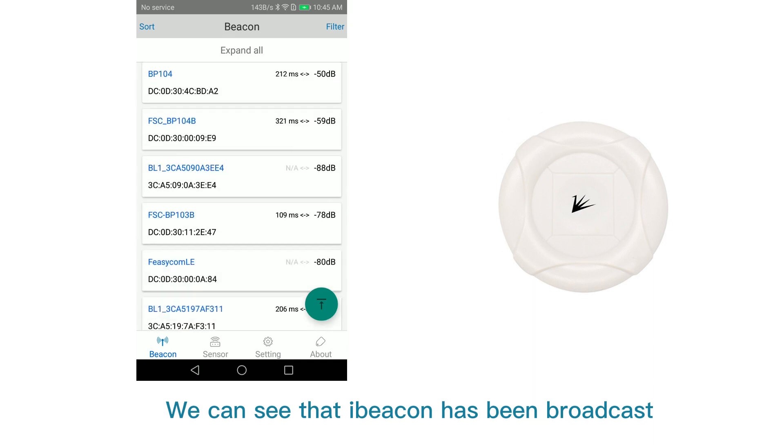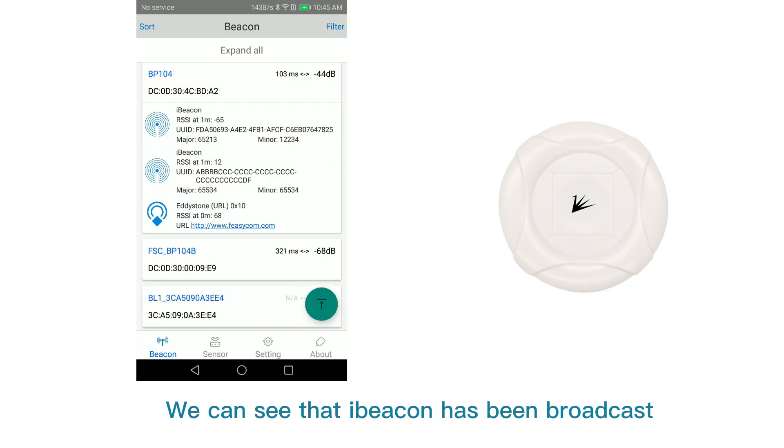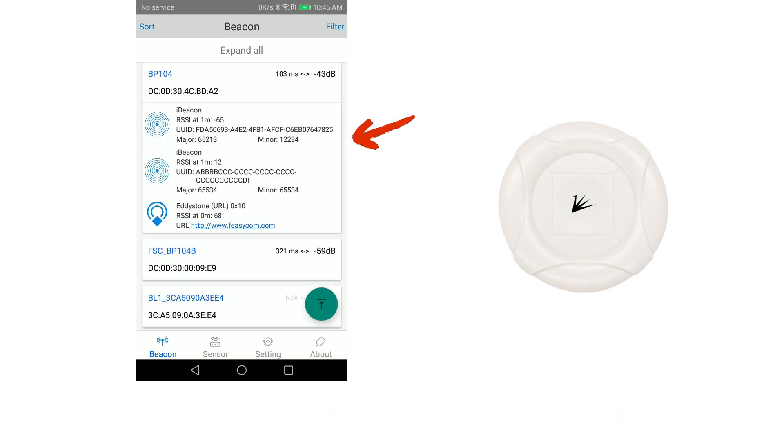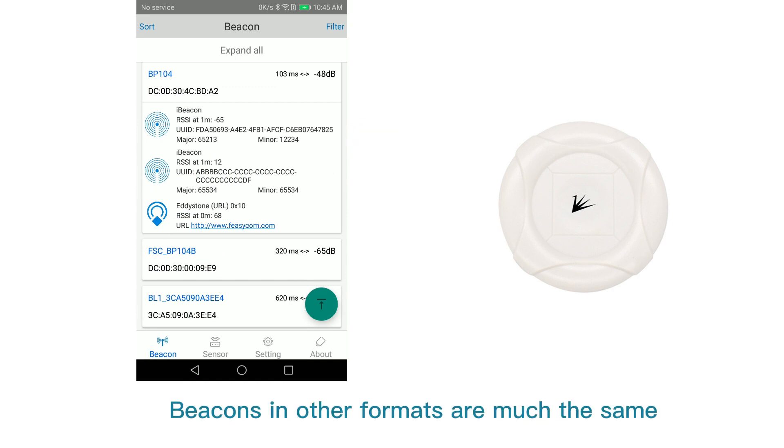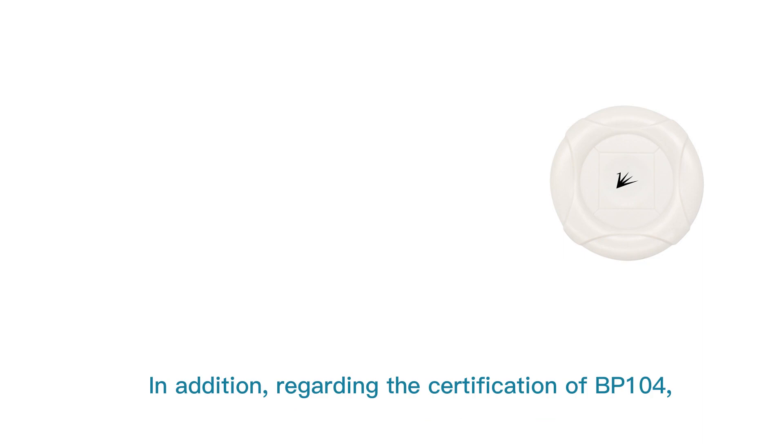We can see that a beacon has been broadcast. Beacons in other formats are much the same.